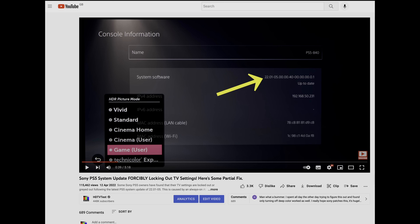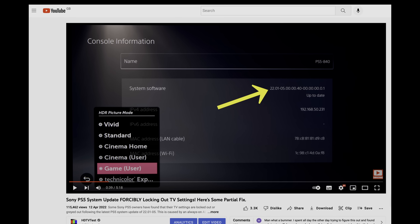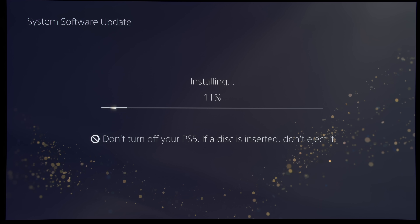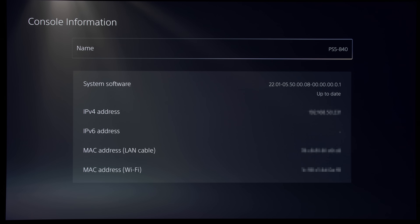Fortunately, after many user complaints and us publishing a video to raise awareness, Sony has included an ALLM on/off toggle in the latest system update, version 22.1-5.50.